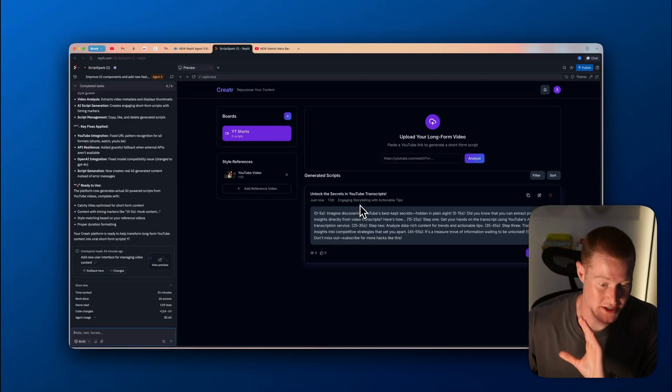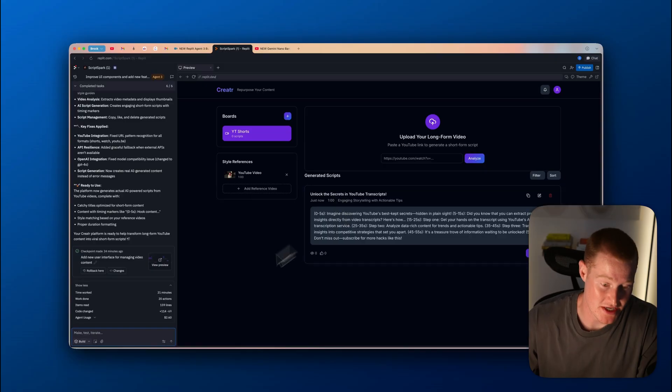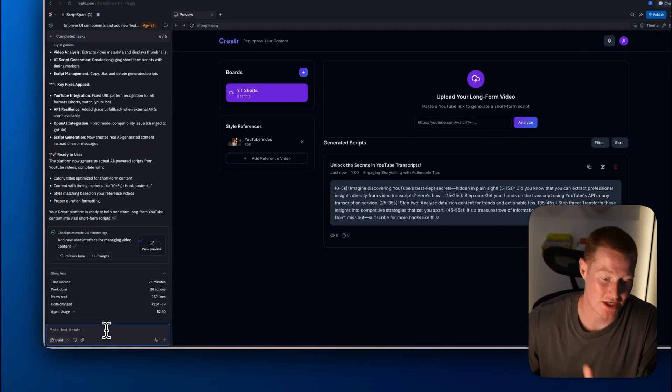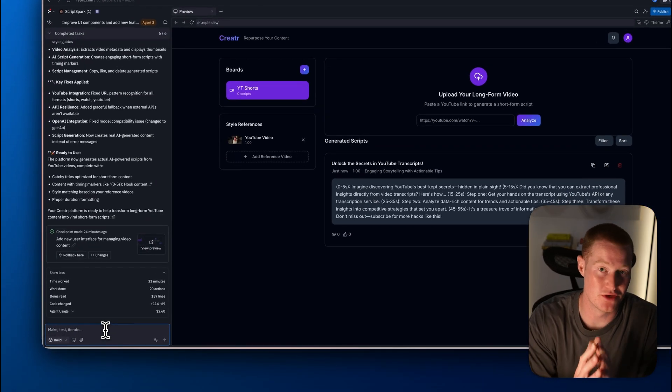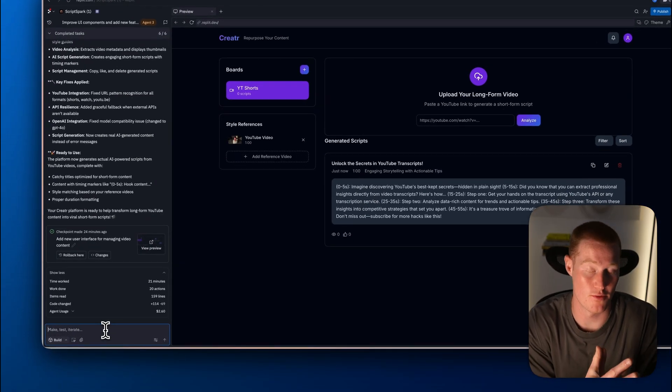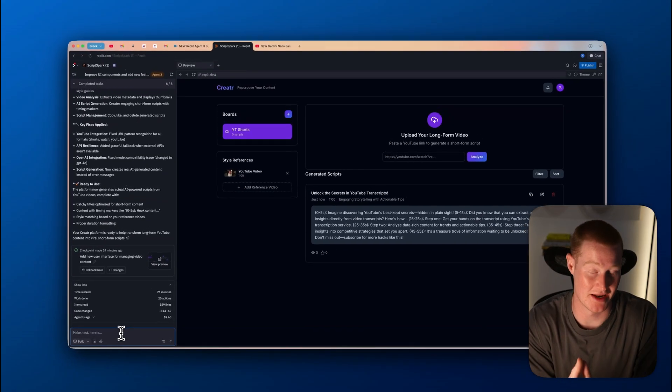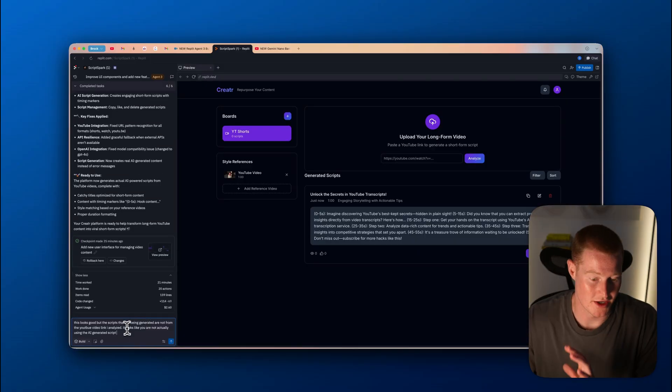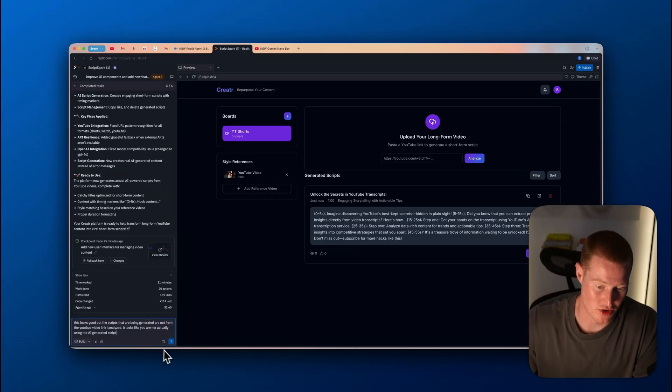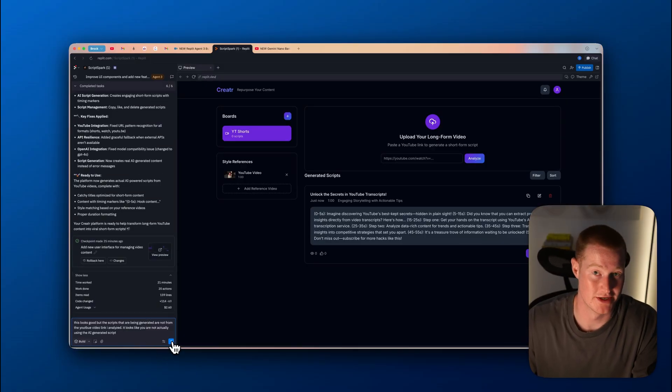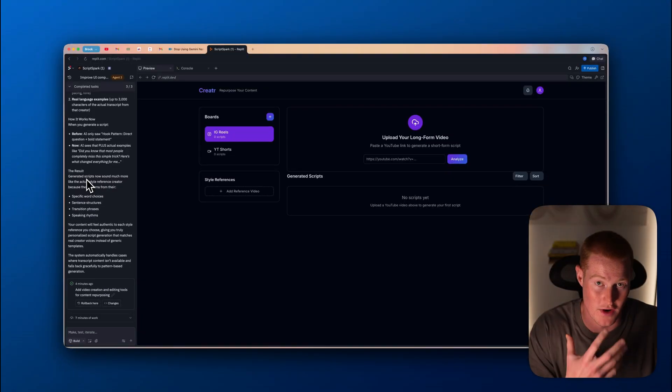Let me go back to our agent here. I want to mention the agent isn't perfect. We still will run into some errors as we're seeing here. So we need to go back to our agent, be really specific with what we want to change, and it should be able to make these changes.